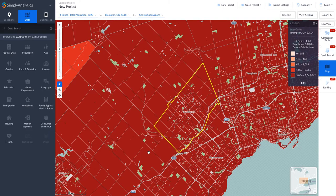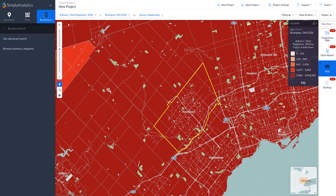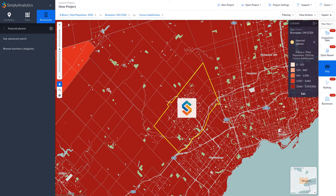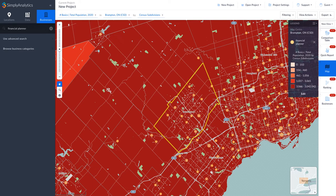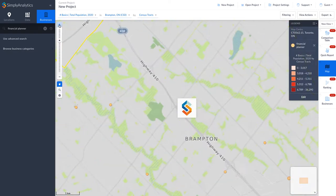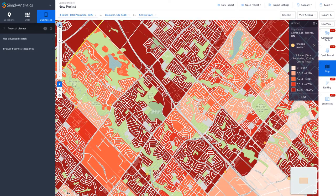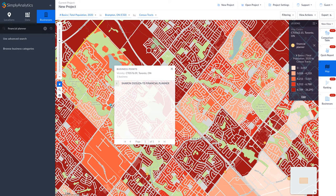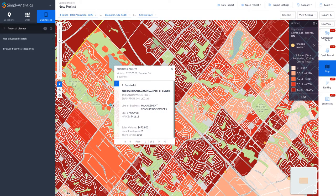To search for businesses, click on the Businesses icon. In the search box, enter a keyword for the type of business, for example, Financial Planner. The search results are shown on the map using small circles. Zoom in to take a closer look. Click on an orange circle to see the business information associated with that location.